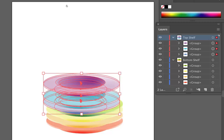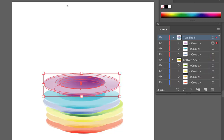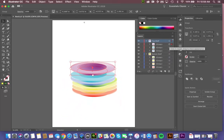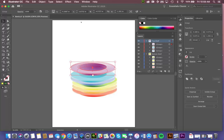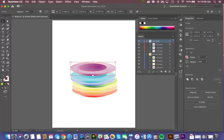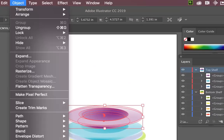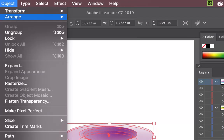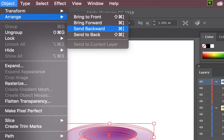If I select this top purple plate. Just by clicking the target icon. I can ask it to be sent right to the back. And I can also do that here. Object Arrange. And I can say send backward. Or Command left bracket. Or send all the way to the back. Command shift left bracket.